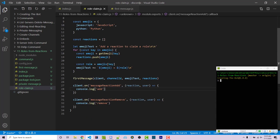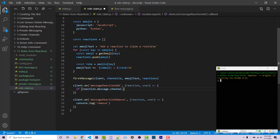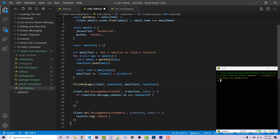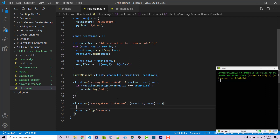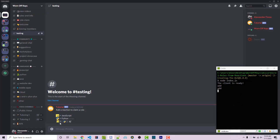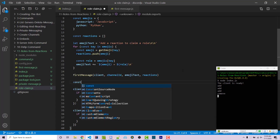Now we want to make sure we're only listening for reactions added or removed within our target channel. Right now we're listening for any reaction, so people could react to different channels and trigger our functionality. We don't want that. So we can say if reaction.message.channel.id is exactly equal to channelId — a variable we defined at the start — then proceed. We paste this if statement into both listeners. Now if we go in and click, we see 'add'. However, if we go into role-claim and click on C++, we don't see anything — whereas before, if you tried that, you would see something there.